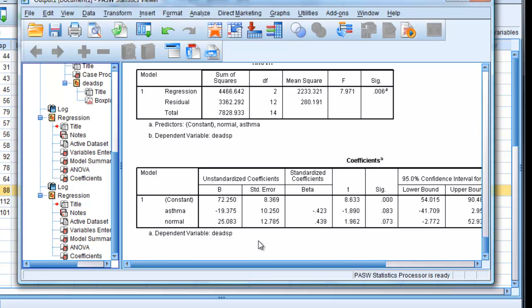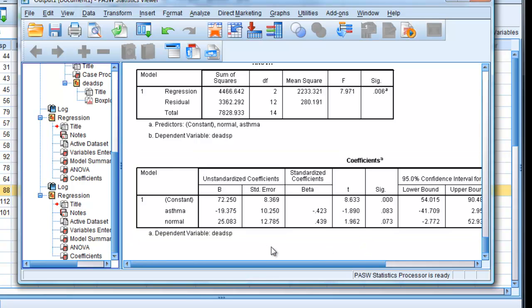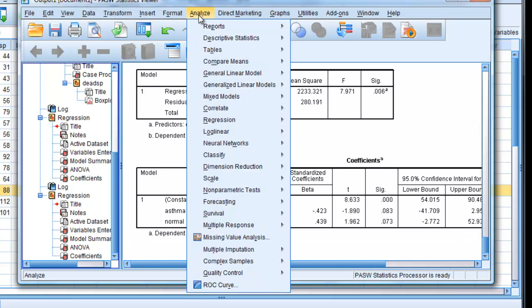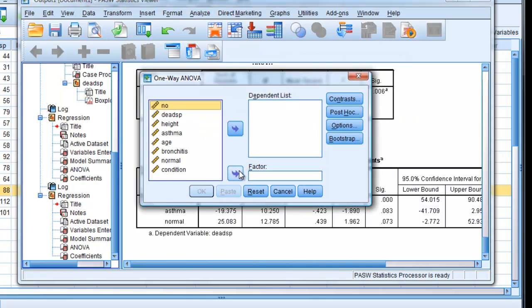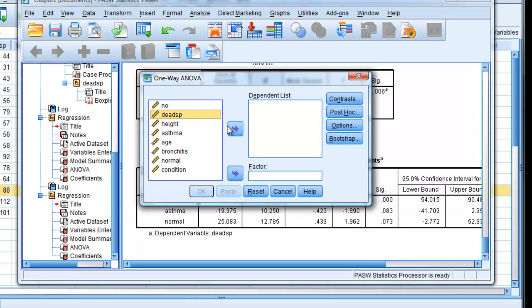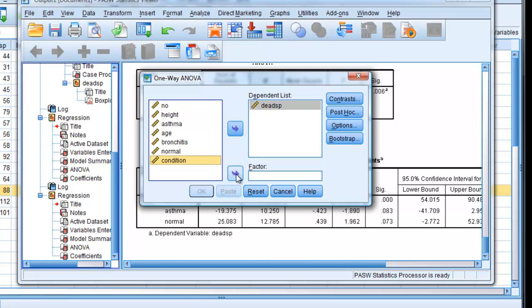Now, I just want to mention that you can actually carry out a similar type of analysis and be able to compare the difference between them using what's known as ANOVA. So if we go to compare means, analyze, compare means, one way ANOVA, and we put in a dependent variable instead of space, and a factor this time is the other thing that I produced, called condition, the other variable.